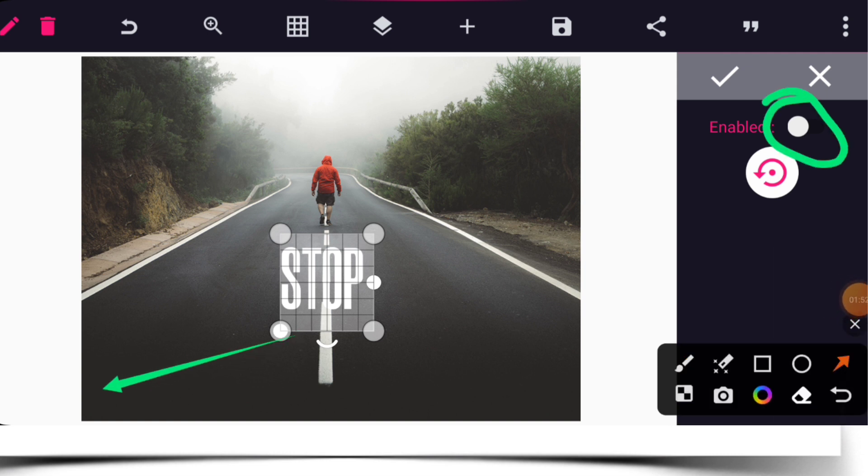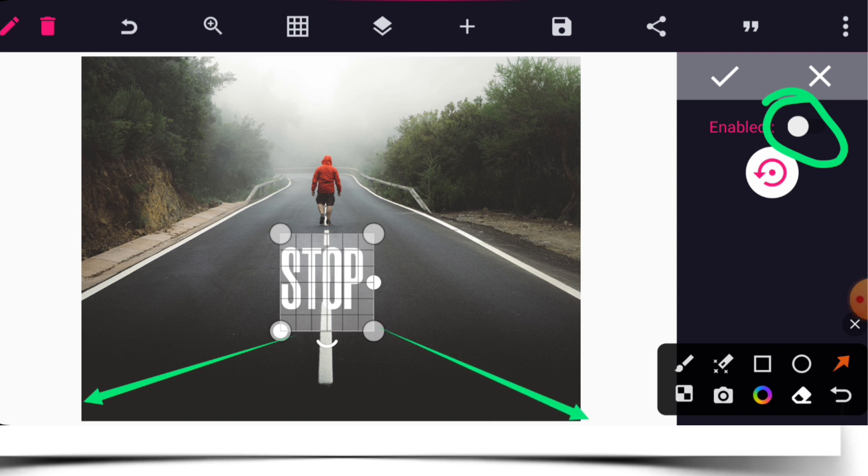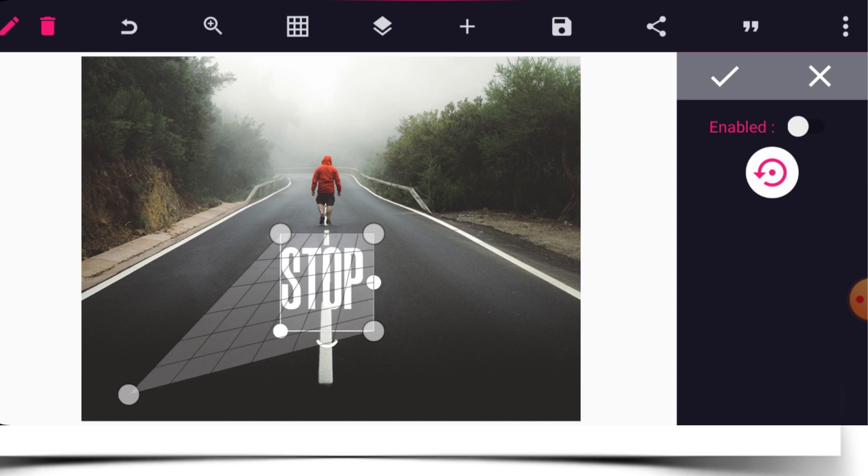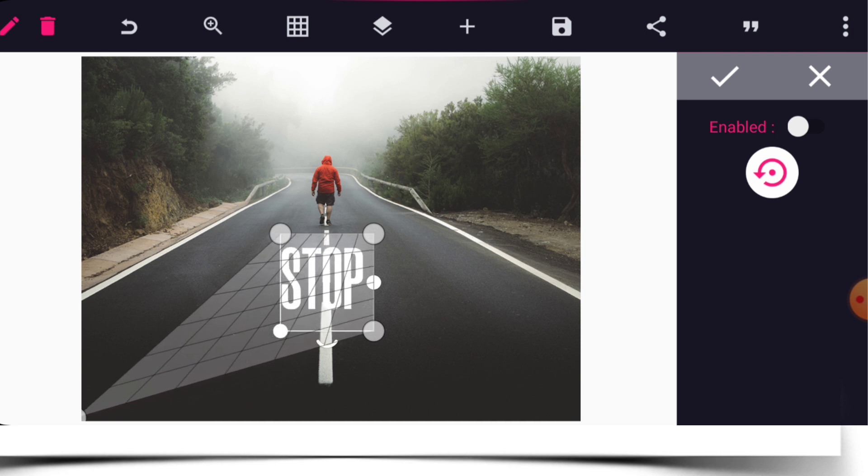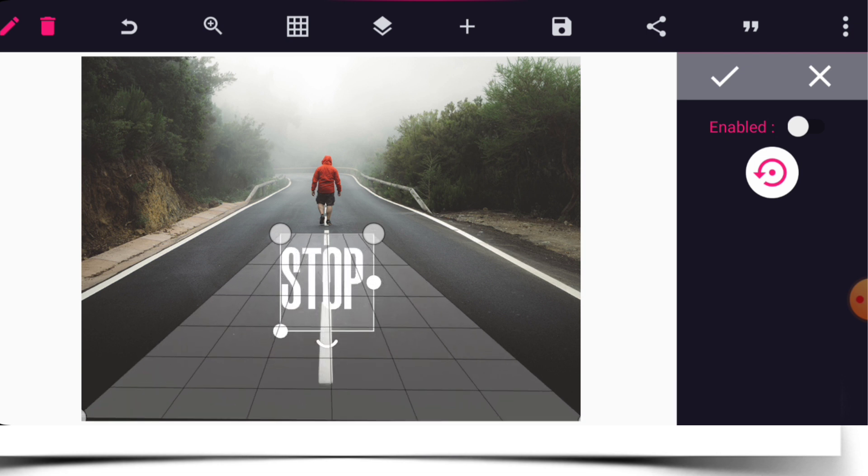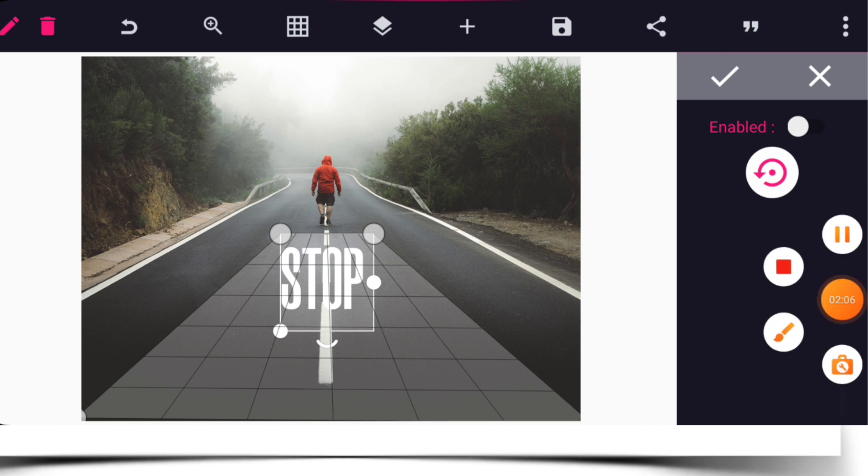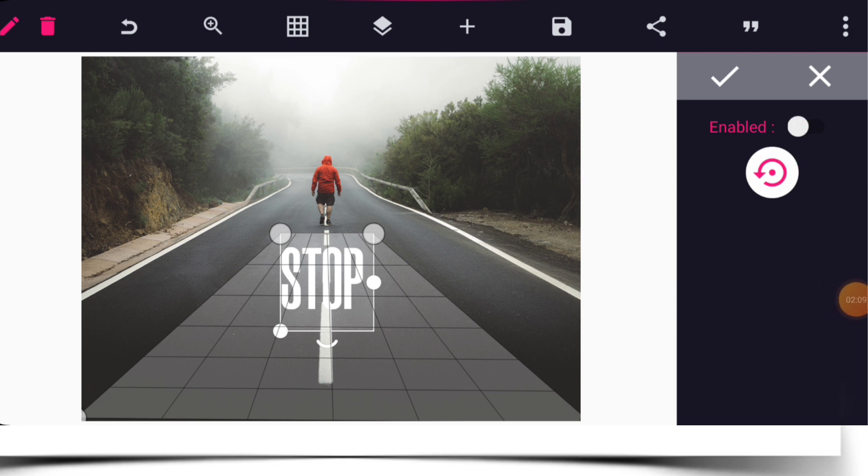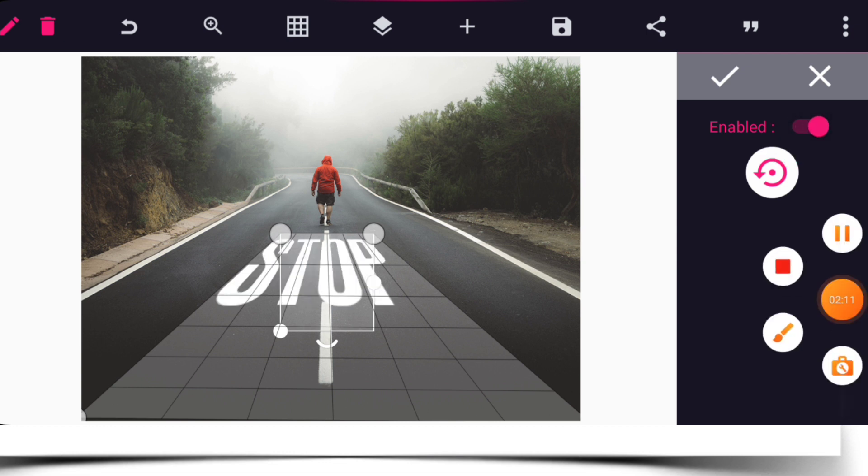Without enabling it yet, pull down this column this way and pull this point also down here. Without enabling the perspective tool yet, let's do that. Now enable your perspective tool. Click on the check mark.